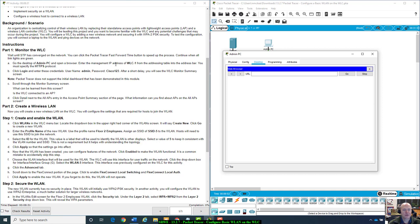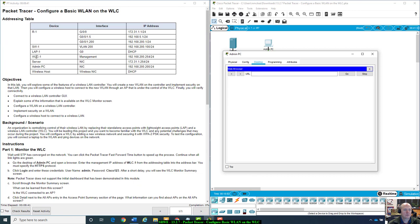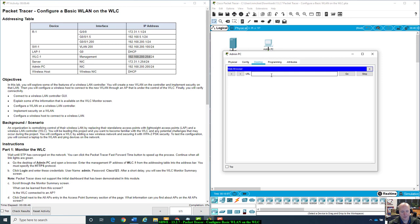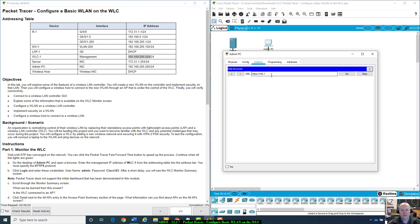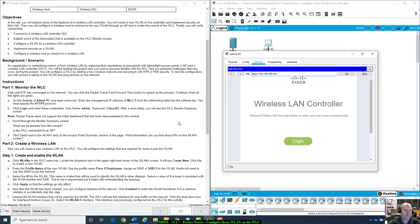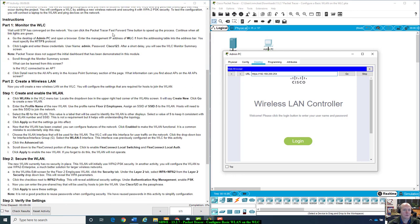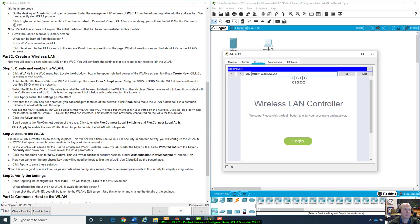Enter the management IP address of WLC1 from the addressing table into the address bar. You must specify the HTTPS protocol. This should be the management IP address. They got port 443, so you got to put in HTTPS 192.168.200.254.